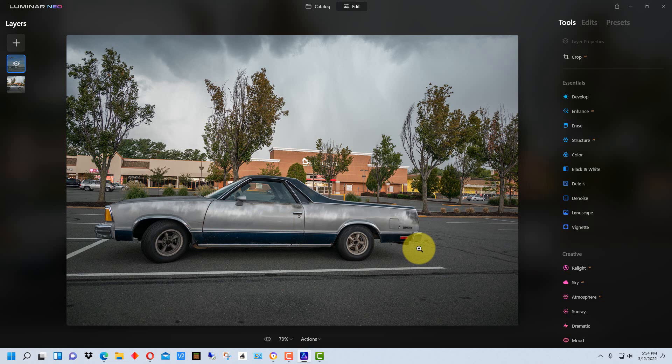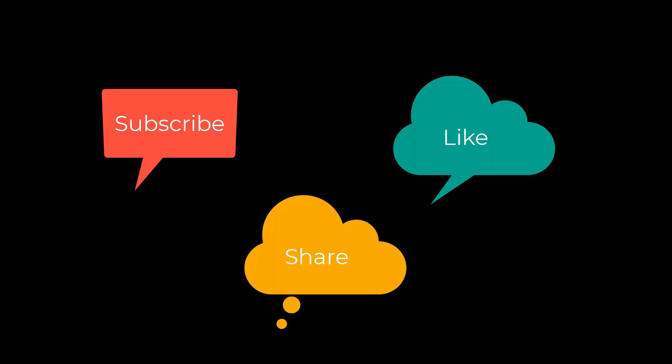So those are the differences between Luminar Neo and Luminar AI. I'm Dean and this has been PhotoBlue and I'll see you next time. Don't forget to subscribe, share and like.